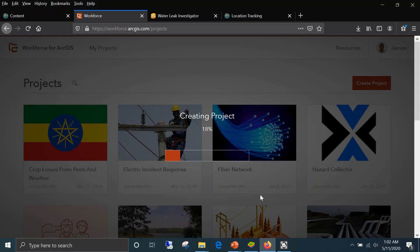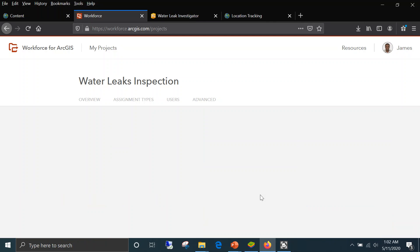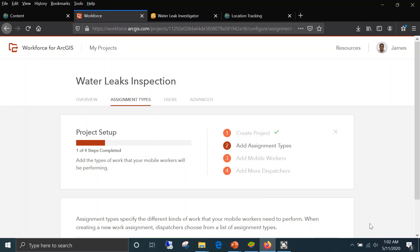Once you click create, it processes everything in the background, and once it's ready it shows you so you can take the next step. It is very easy to use Workforce for ArcGIS — everything is easily laid out. The project is there and we have four steps. Step one is completed — we've created the project. We need to finish the remaining three steps, and the next step is adding our assignments.